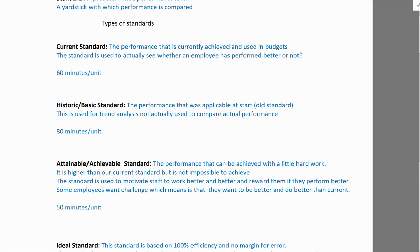Some might think attainable standards are impossible, but they are achievable with hard work. Like in a professional qualification such as ACCA — you need to regularly study and put in effort; it's not something you can pass without preparation.